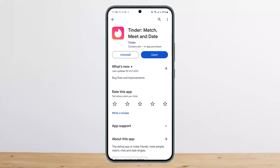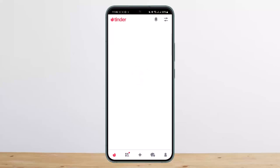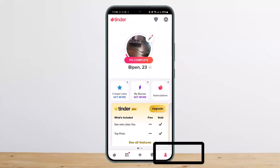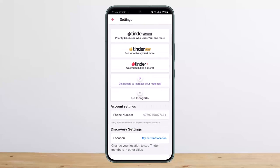So let me guide you through. First things first, what you want to do is open up your Tinder application. You'll get an interface somewhat like this. Now you want to tap on the profile icon at the bottom right corner of your screen. Here you can see I'm on the profile. Once in the profile, you want to tap on the settings icon at the top right corner of your screen.